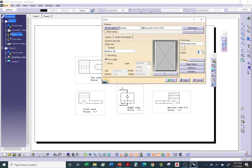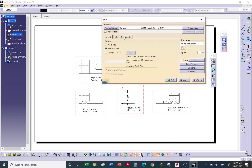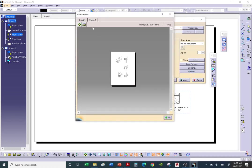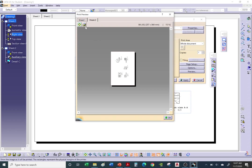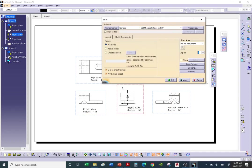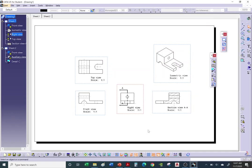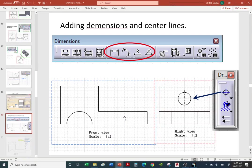If you're printing multiple pages at once, go to Multi Documents and say you want to print all of them. Hit Preview and you can navigate through Sheet 1, Sheet 2, and print one at a time by clicking Print for each.